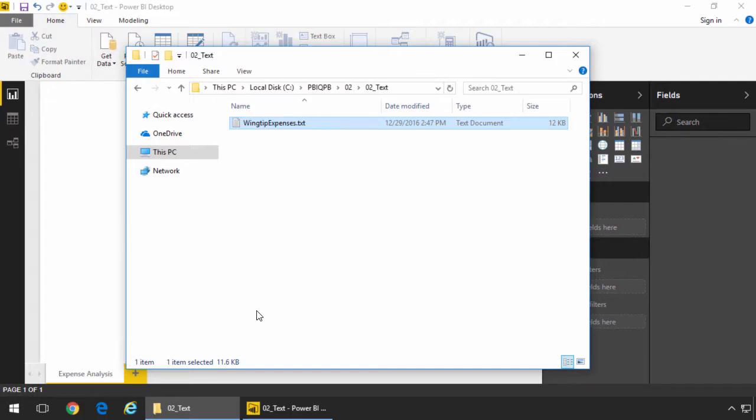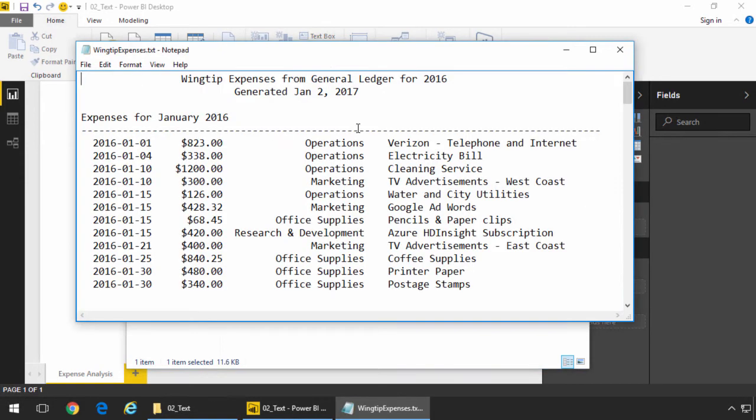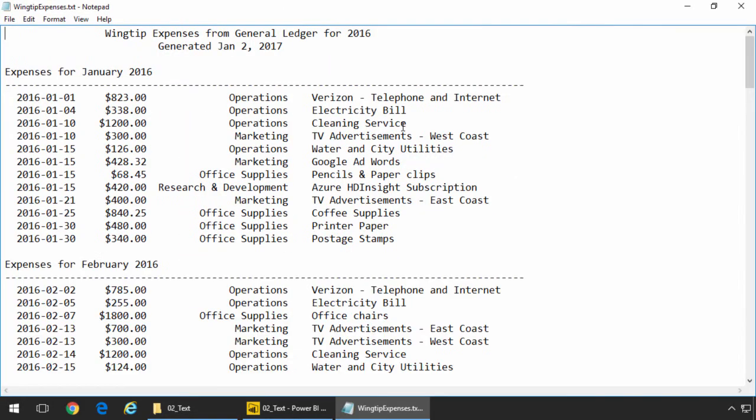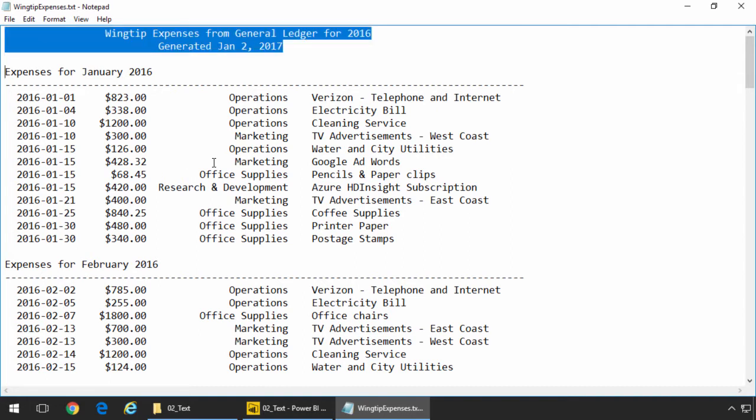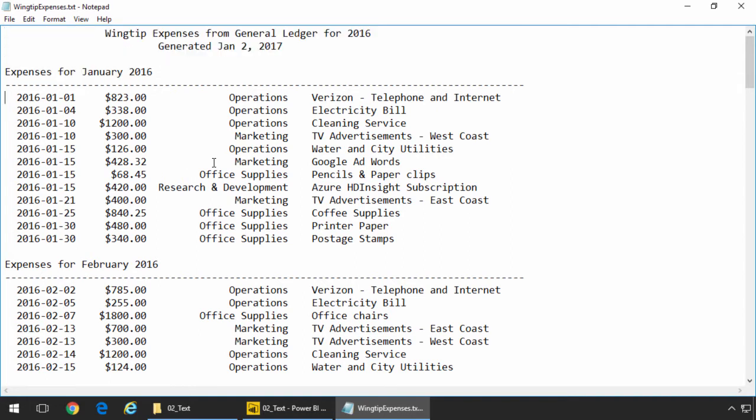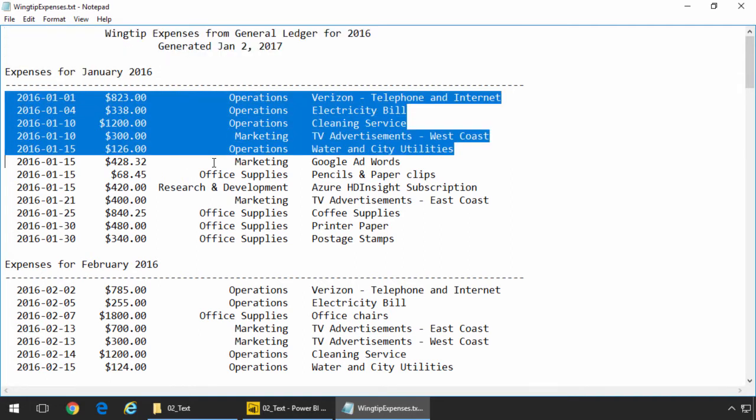So we have a text file, wingtipexpenses.txt, let's go ahead and open that up and just take a look at the data inside. There's a couple lines at the top, this is just spit out by a mainframe given to me hoping that I can pull the data out of it somehow.